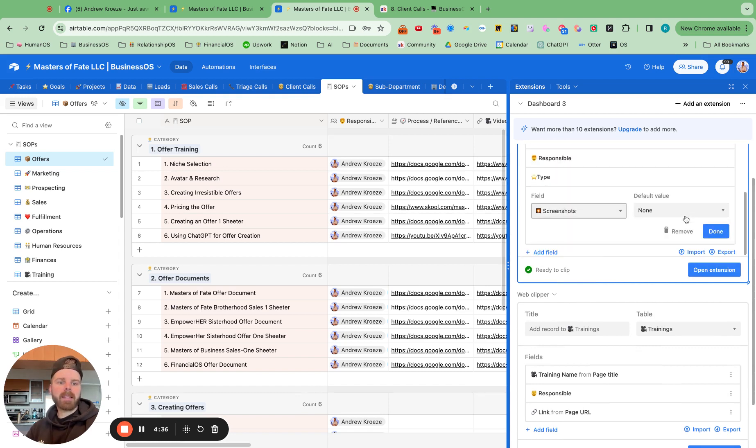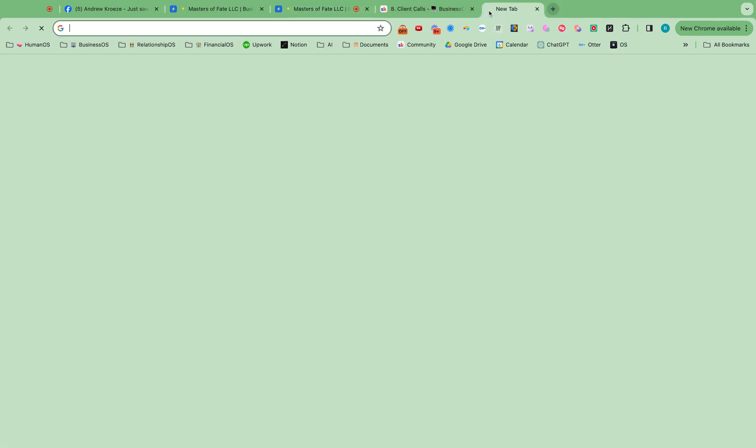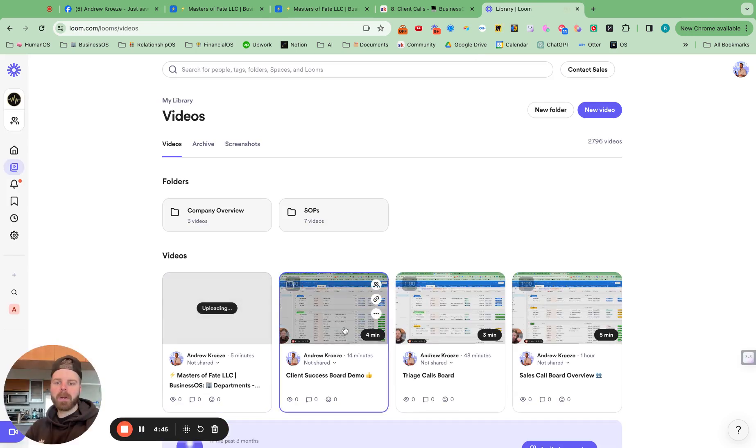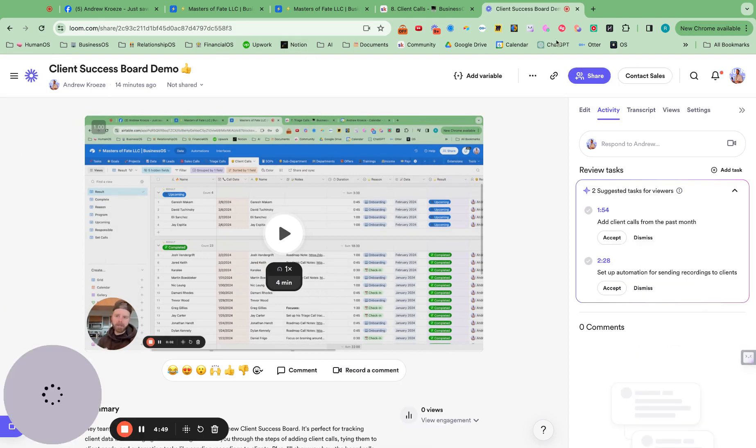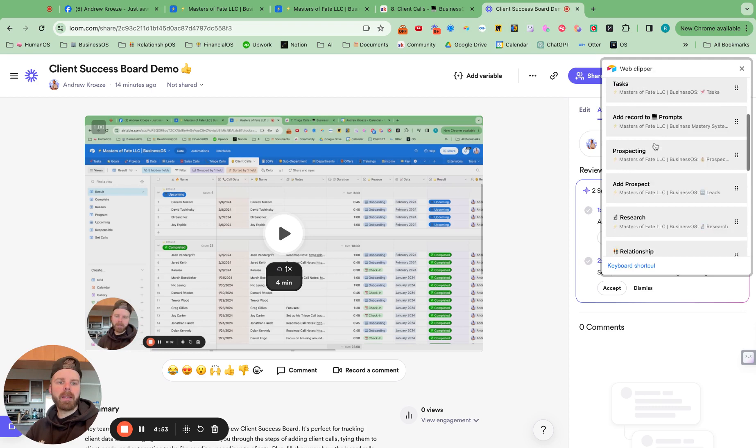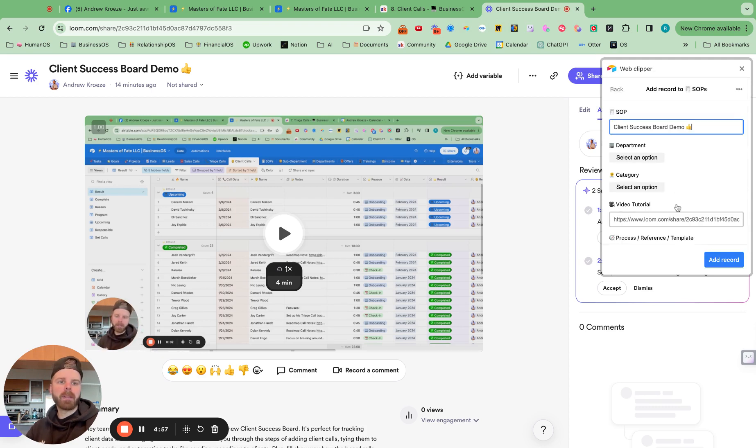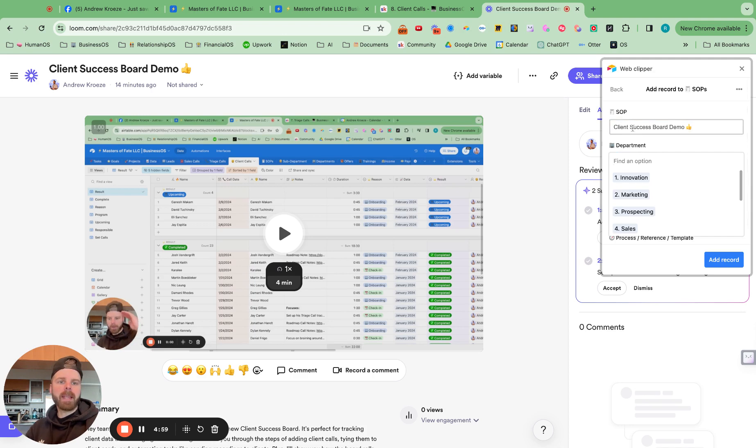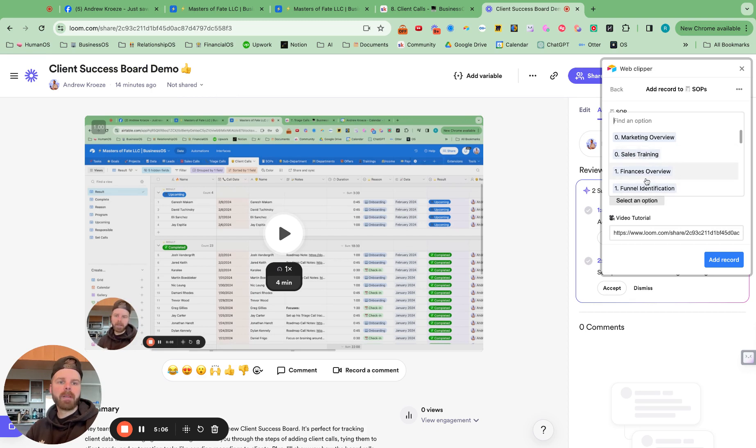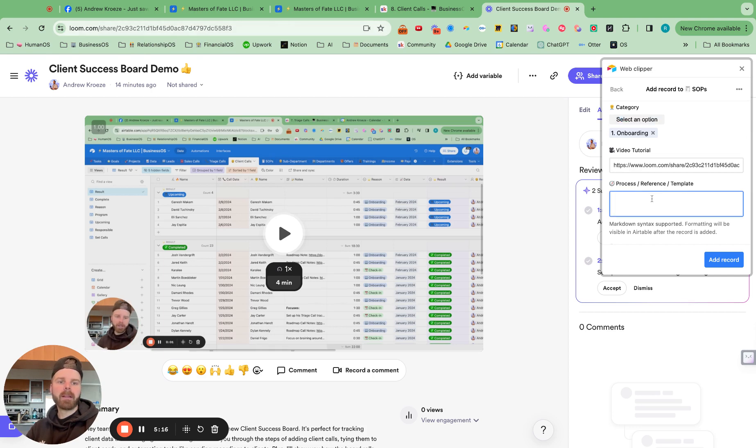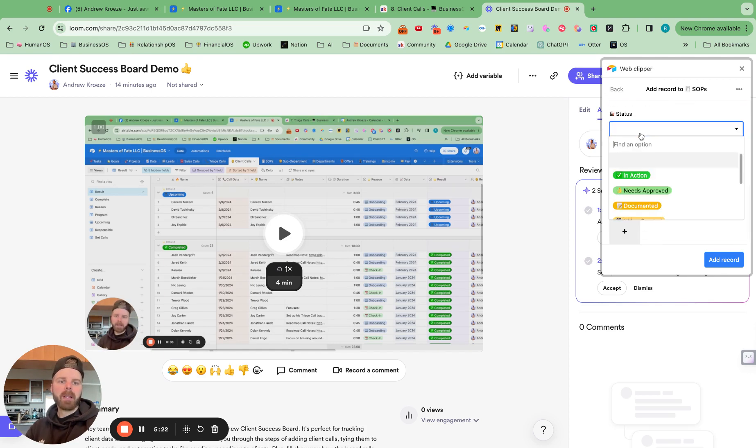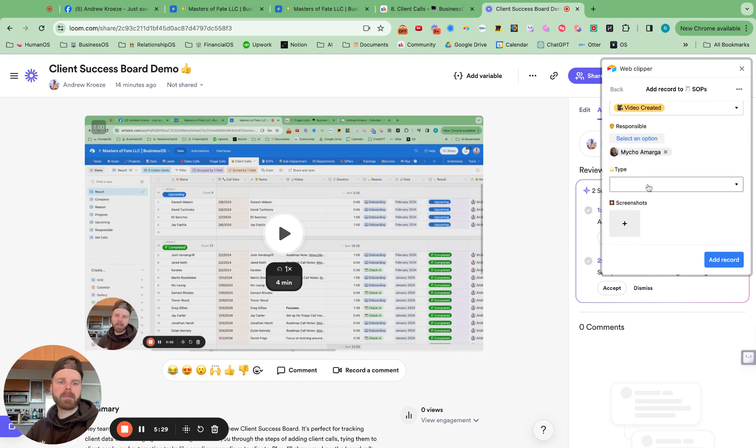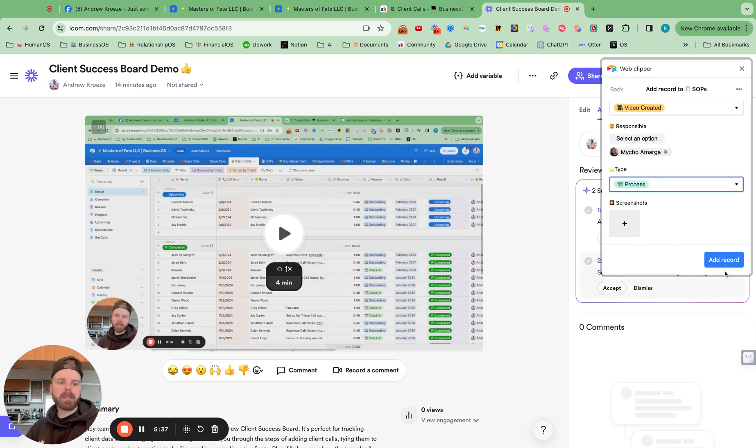So once you got that set up with your Airtable Web Clipper, you can go to your Loom or wherever you're catching that process and go to that page and simply click right here to add in the SOP. Boom. And it captures the title of the page. Then we can put it in the right department, put it in the right section, whatever it is. It captures the Loom link right there. If we have any written notes that we want to put in here with the Loom link, we can put it in there. And then status would be video created. And then you can delegate and assign your team members who's responsible. And then you can hit if it's a template reference process training or link. Let's hit that.